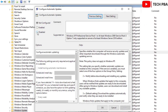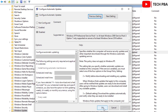To disable Windows updates permanently using this method, select the Disabled option. The default option is Not Configured, which allows automatic updates to run. Select Disabled and then click Apply and OK.